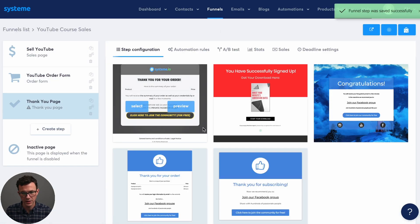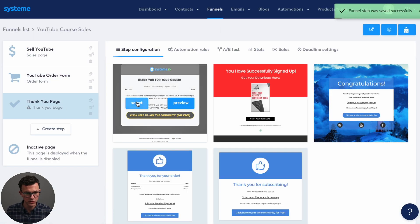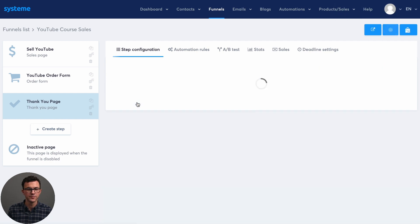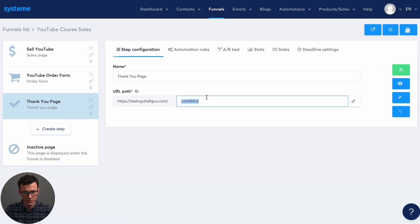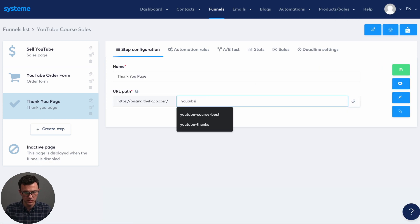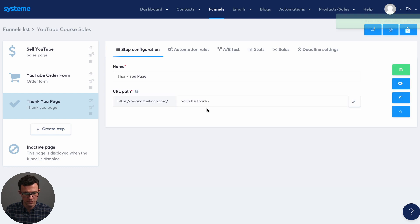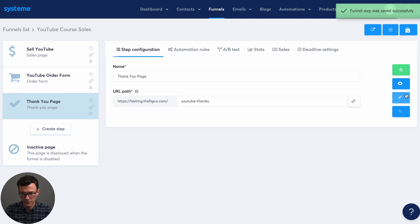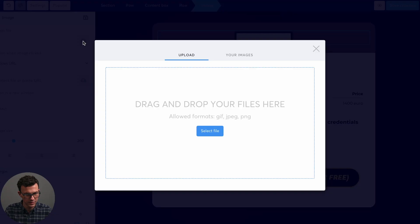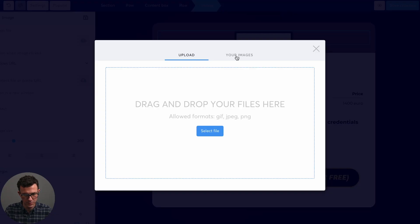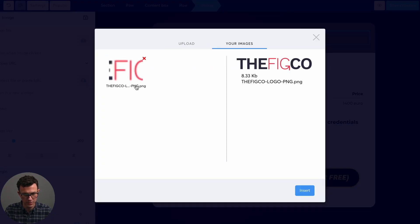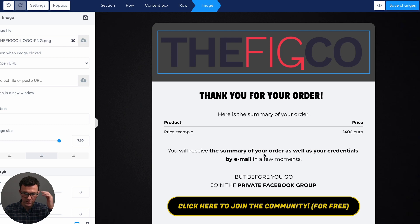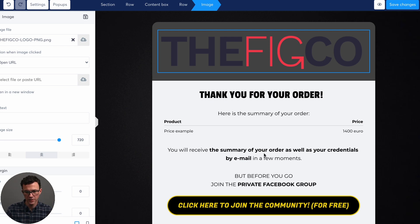Then the last step for the sales funnel is choosing the thank you page. And so here, so YouTube thanks. That's good. Save. And then let's go and edit it. So here, let's get rid of that. Let's add our logo, which I think I already uploaded. Okay. Thanks for your order. Here's a summary. You know, you're going to see everything by email. Hey, we have a Facebook group.